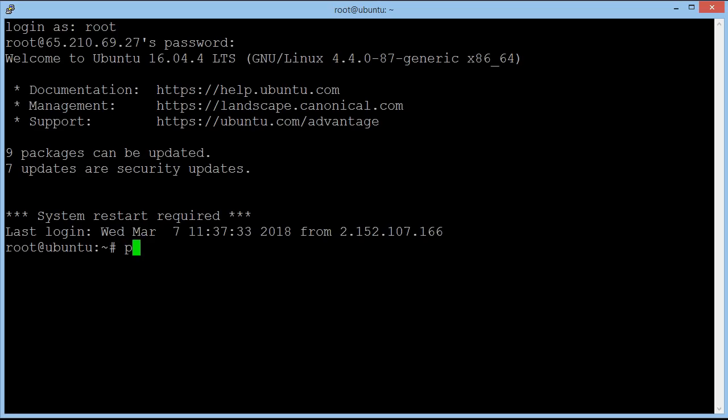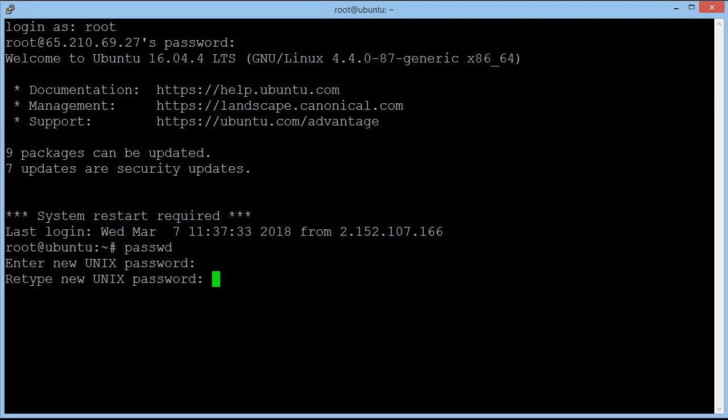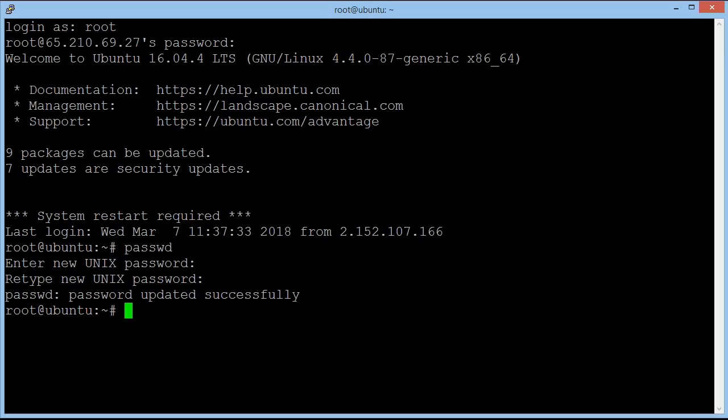So you type in P-A-S-S-W-D. That's like password. Hit enter or return. And you type in your new password. So I'm going to type in one. Type in again. Now this has been updated. You're going to get password updated successfully. This means that only you now can log into the server.